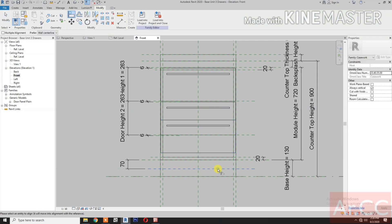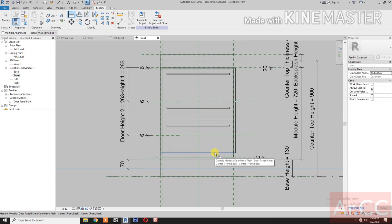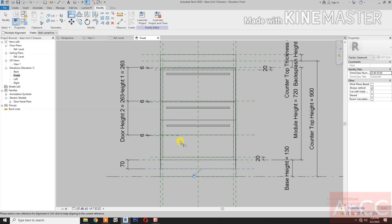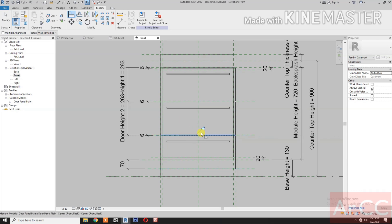Select the bottom of the door and lock. Select this reference plane, then select the top of the door and lock.